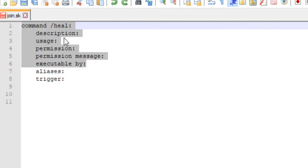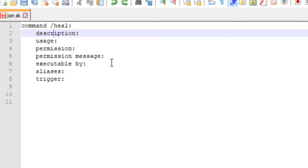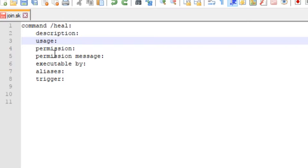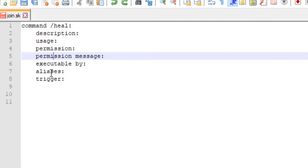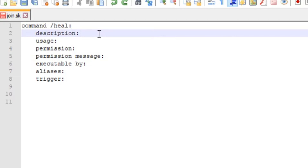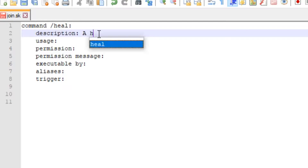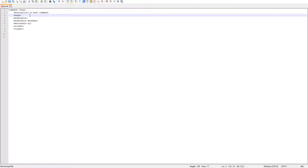Personally I never use the description, I use most of them except executable by, so I mainly use the usage ones and aliases. Feel free, once you get comfortable, to use all six or none or whatever you want.